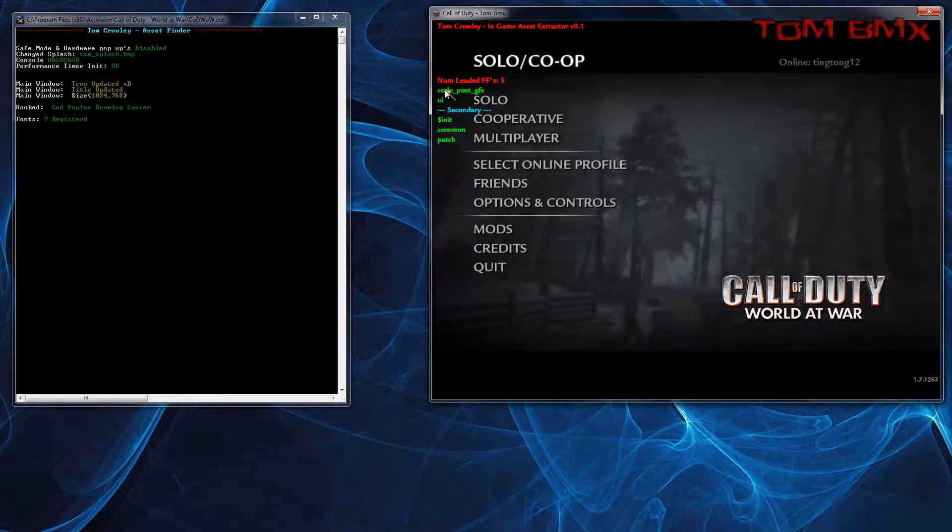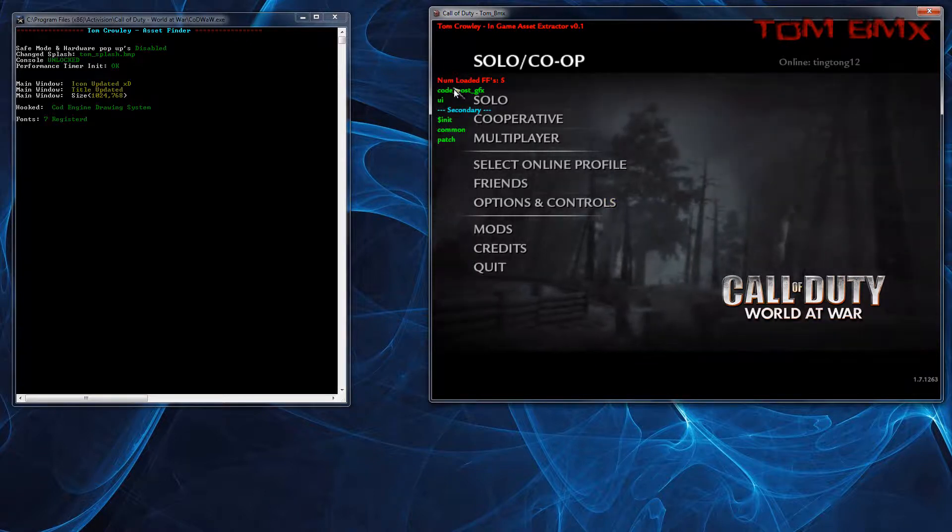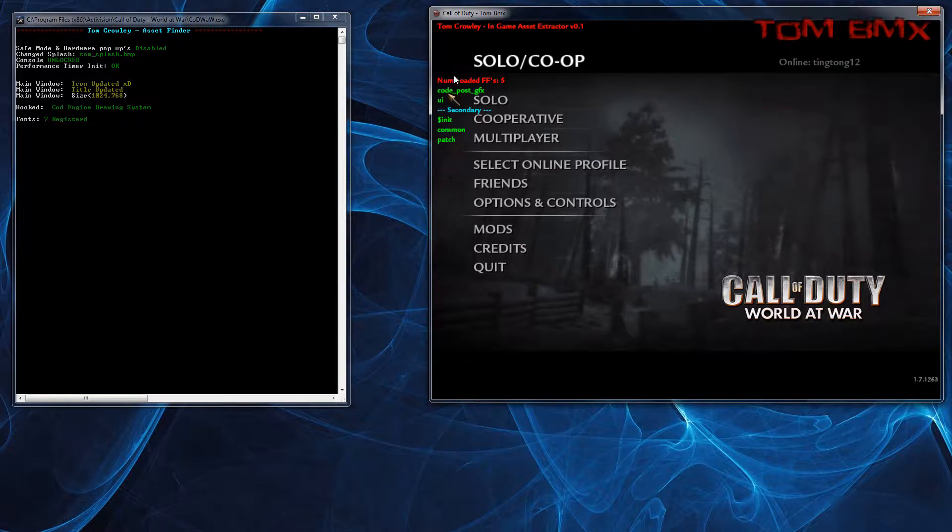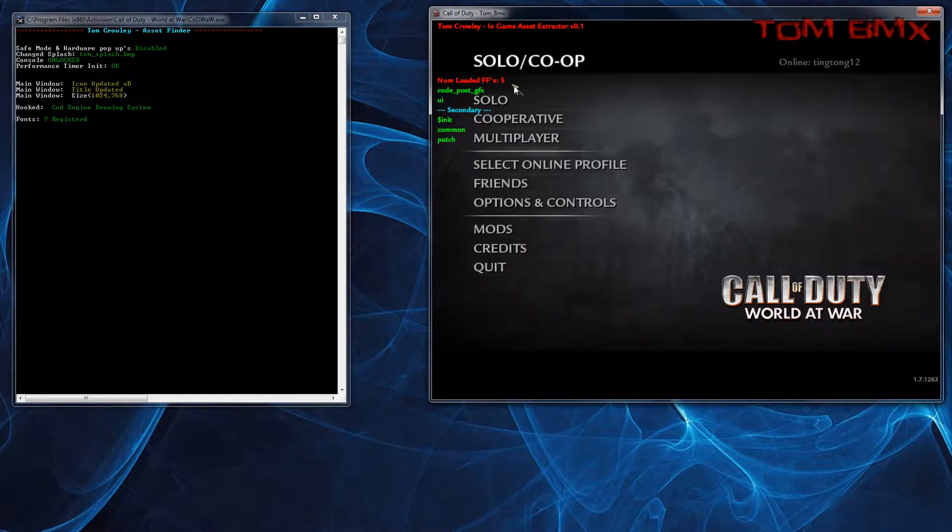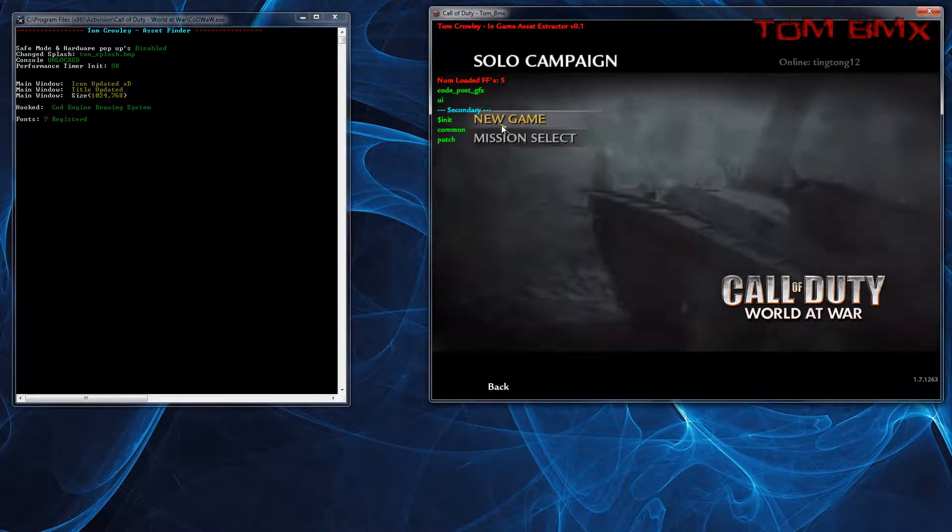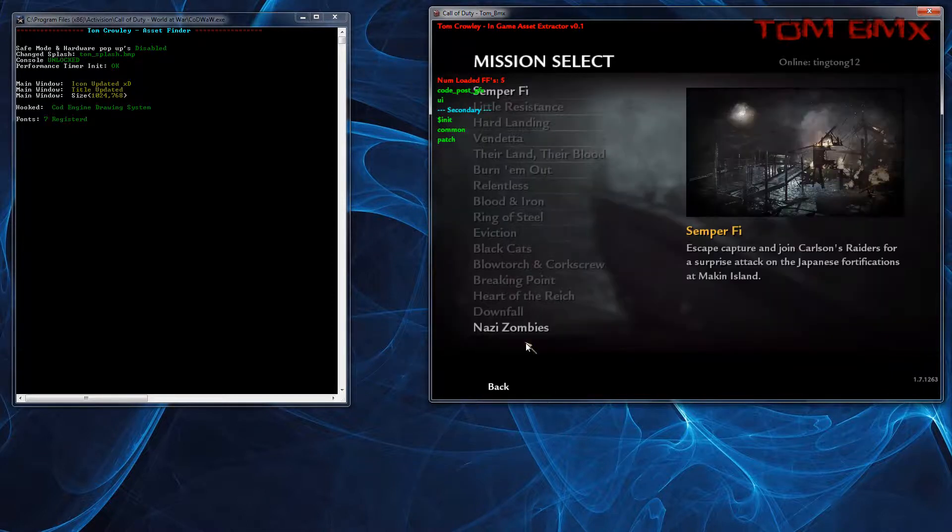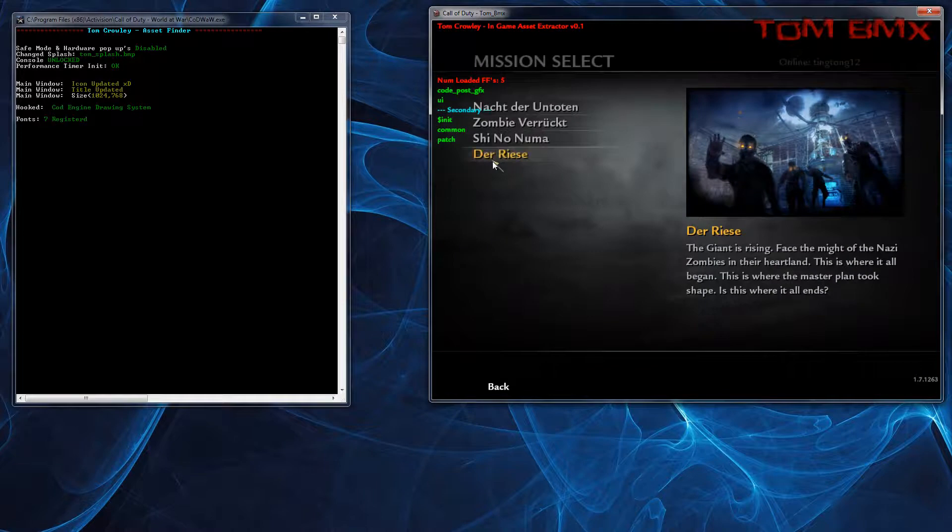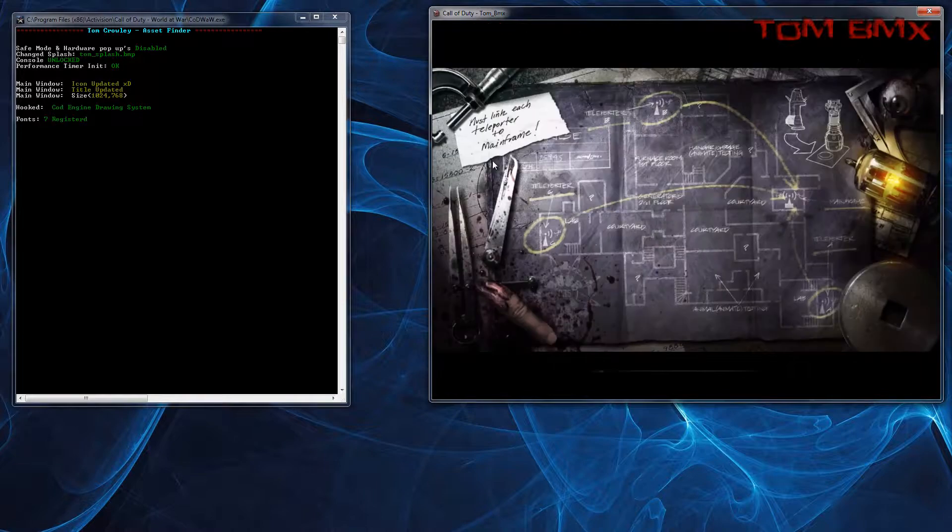So basically this just shows what Fast Files are currently loaded: CoastPo, GFX, the UI one, Unit, Common, and Patch. So I'm just going to load a map up and do derizer.